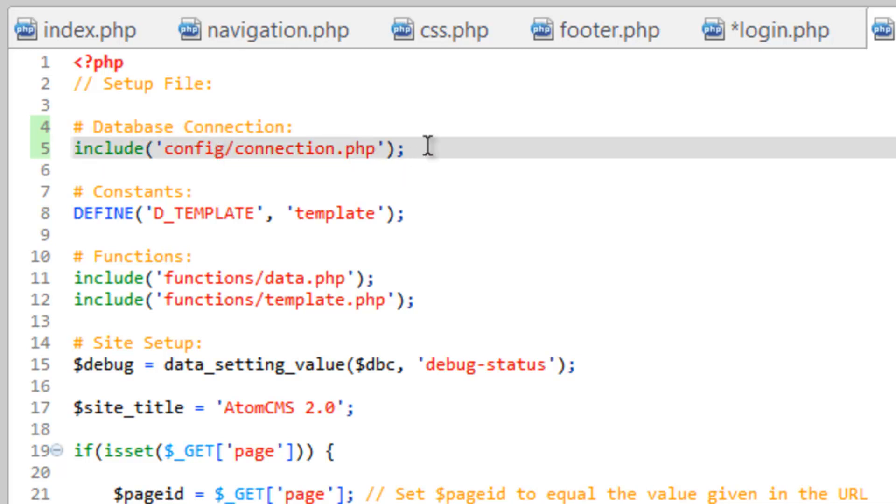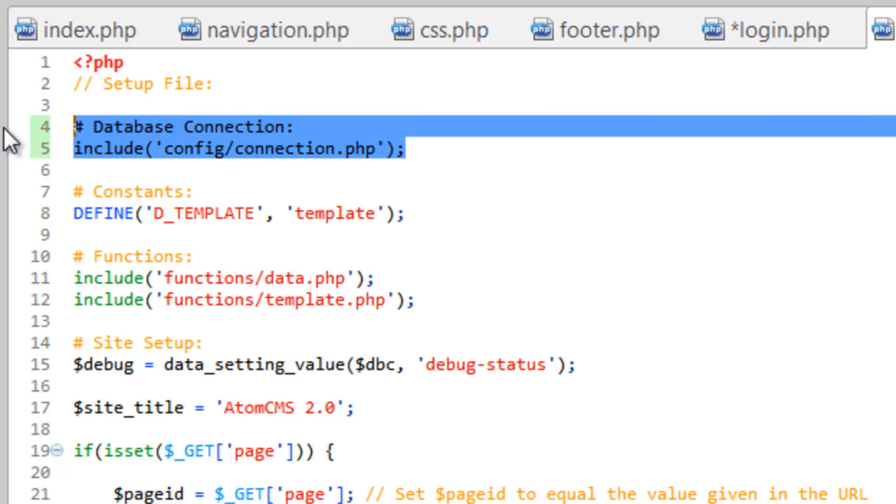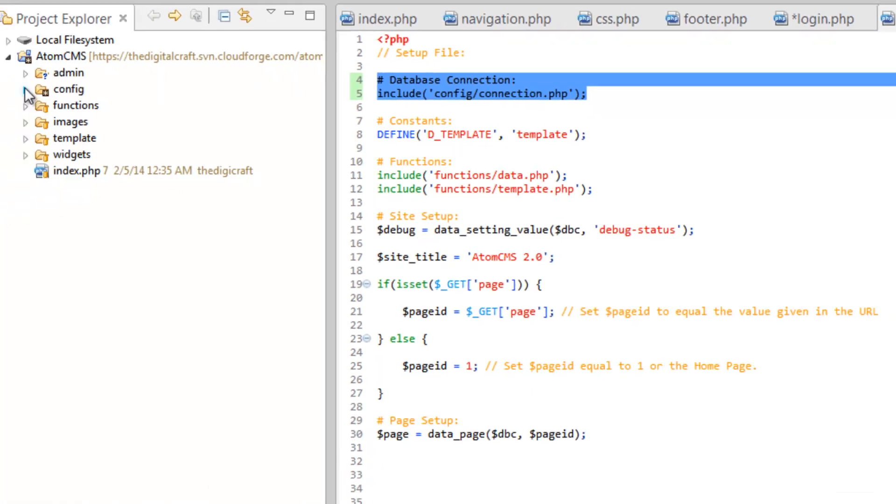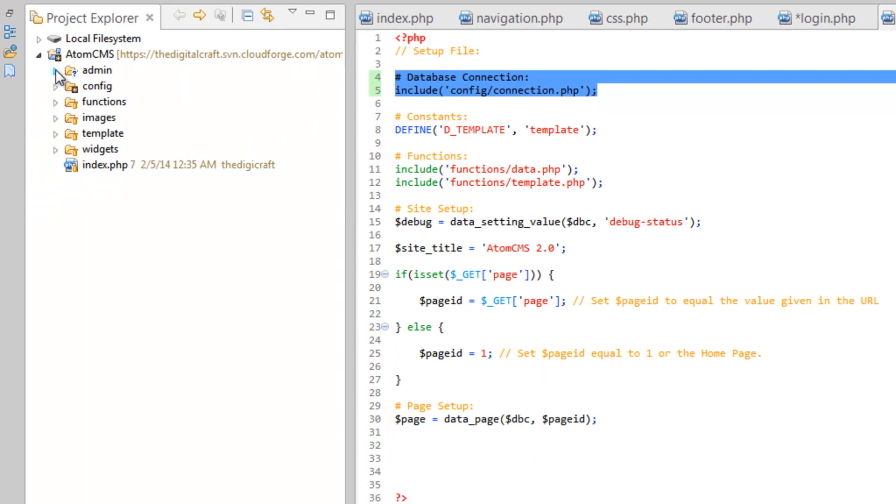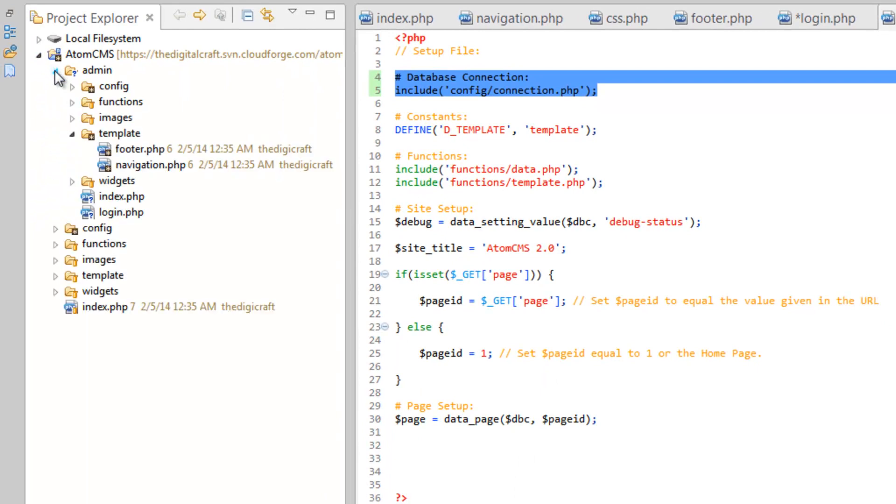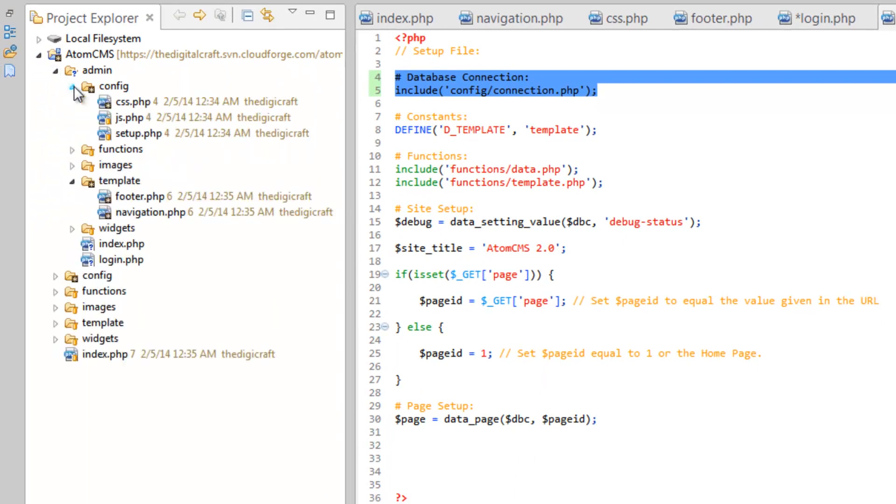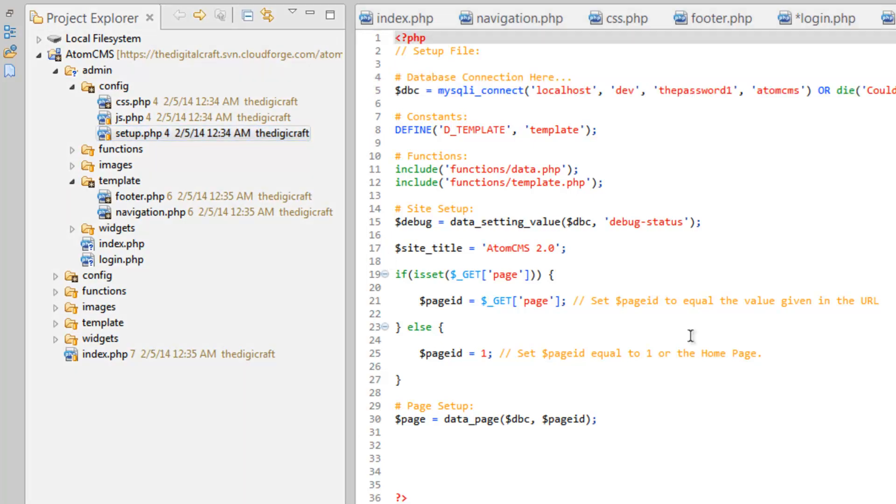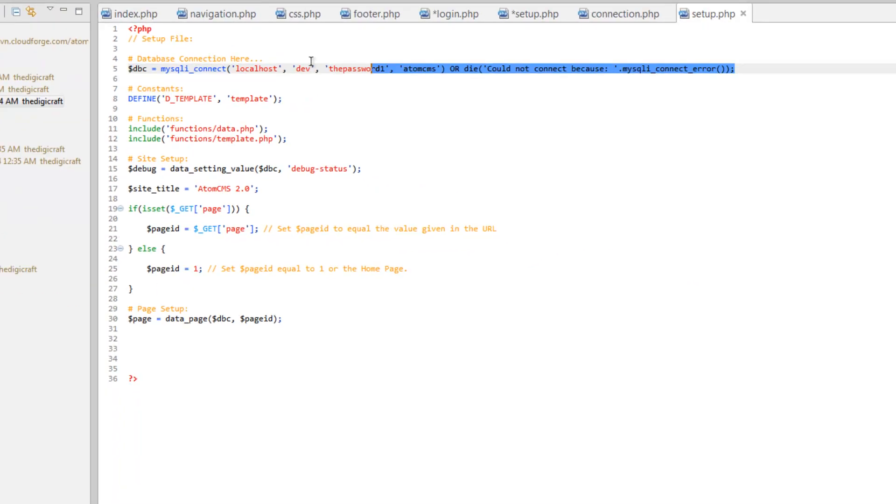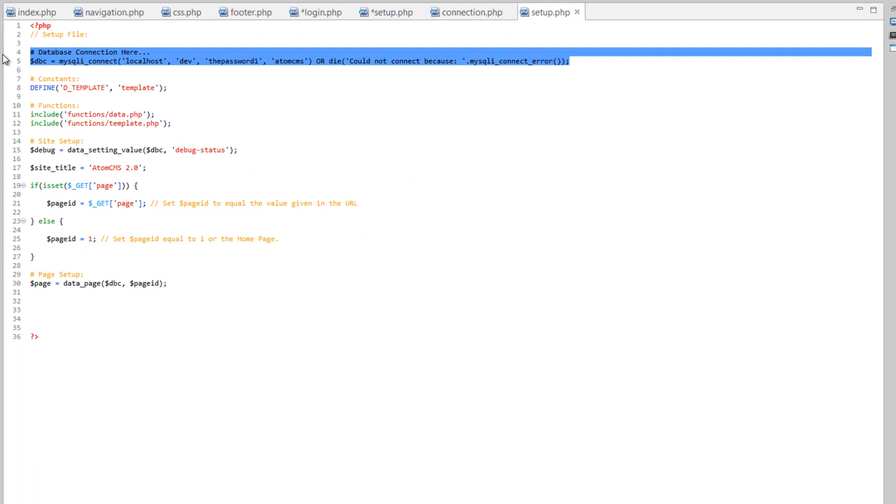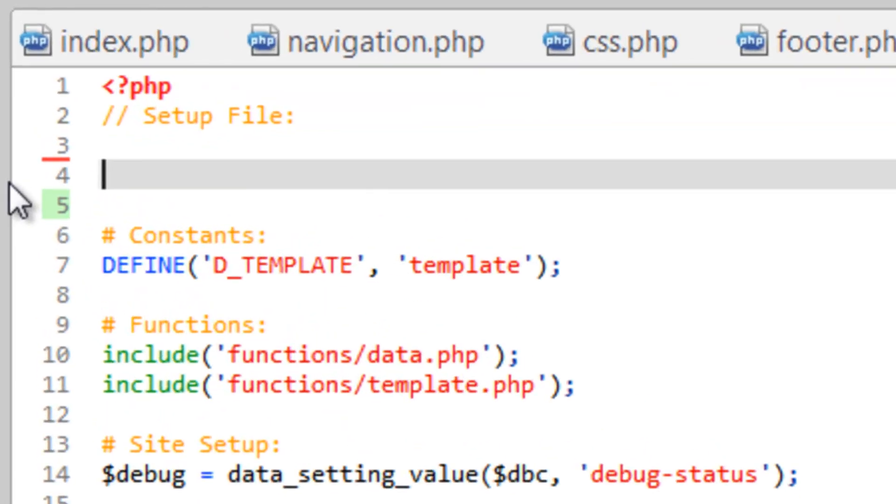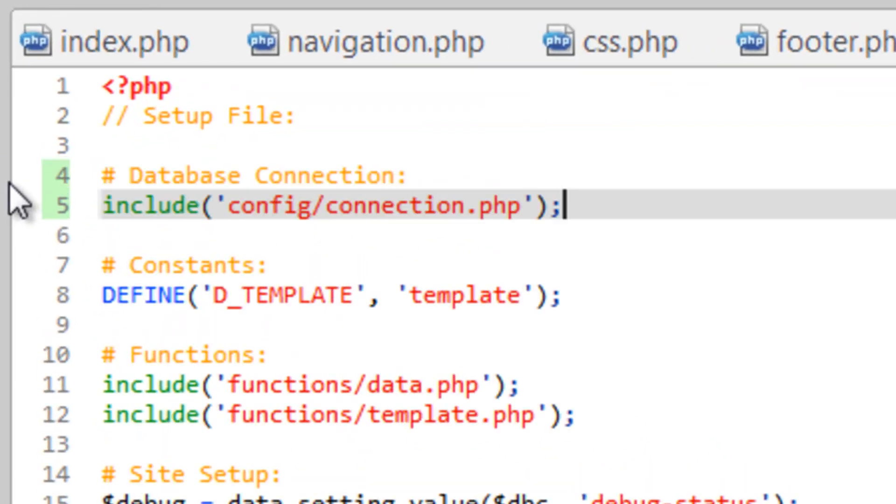Let's go ahead and copy this really quick. And then go ahead and minimize this config folder so we don't get confused. Open up admin. Open up that config folder. Open up that setup.php. And remove this and do paste.